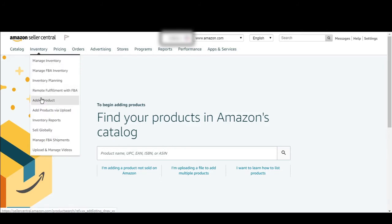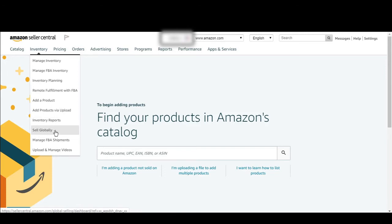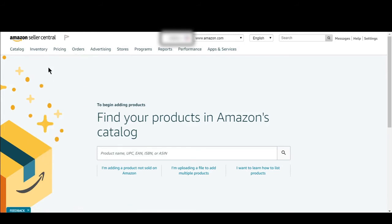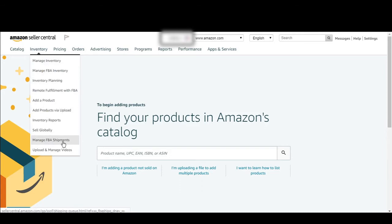Here you can add products by upload, something like an Excel sheet. You also have inventory reports, and Sell Globally — from this tab you can apply for selling globally. Here is Manage Shipments, where you can check your current shipments that you have sent from China. And you can upload and manage video if you are brand registered.